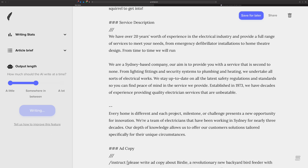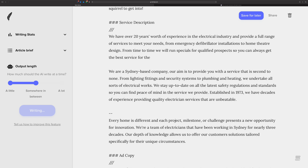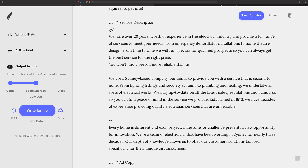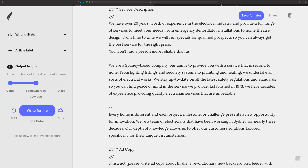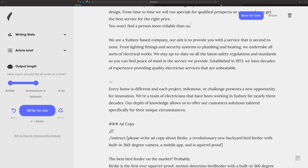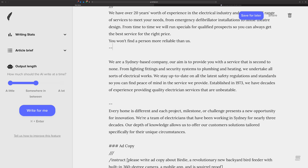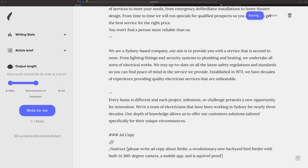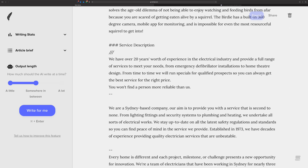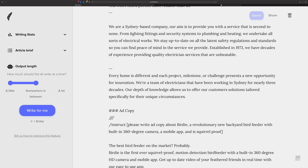You can redo the command and hopefully get something better. And there you go — product description and product description, service description and service description. You can just keep doing it over and over again.